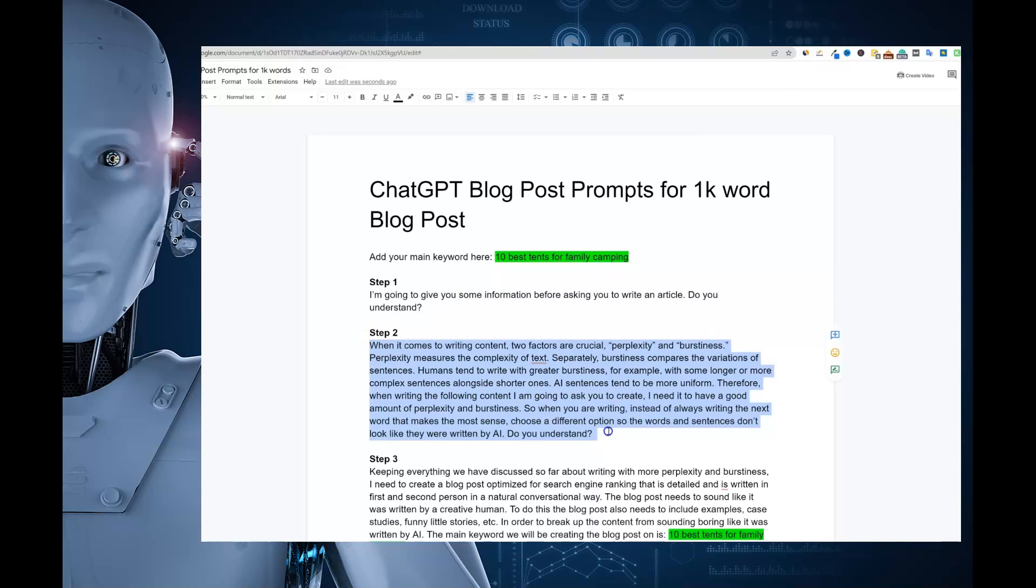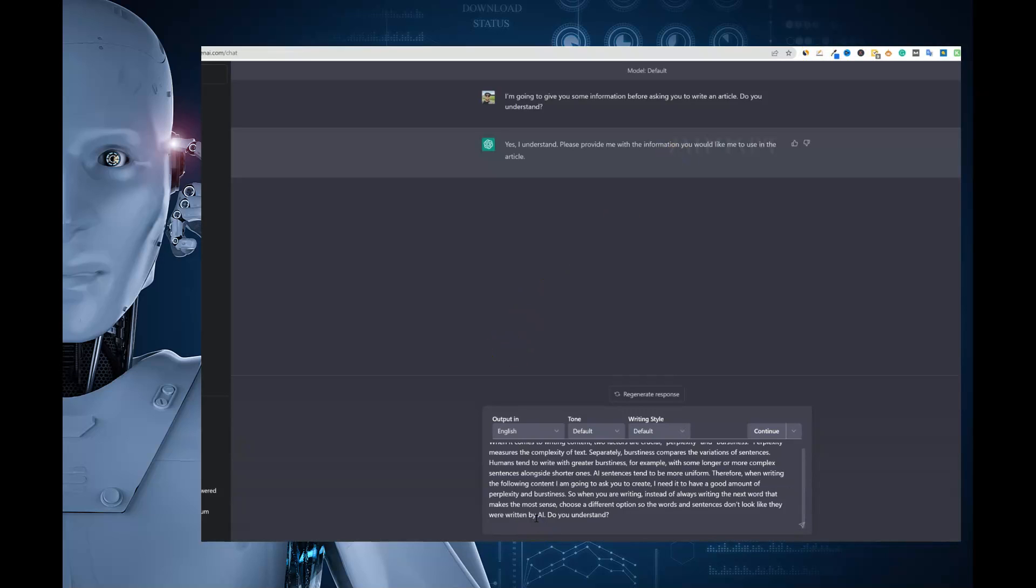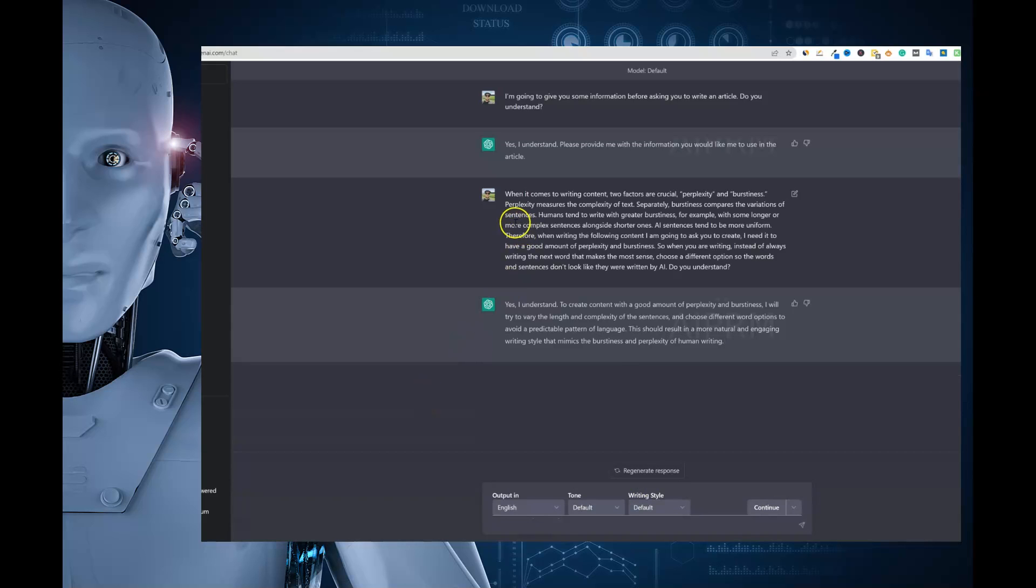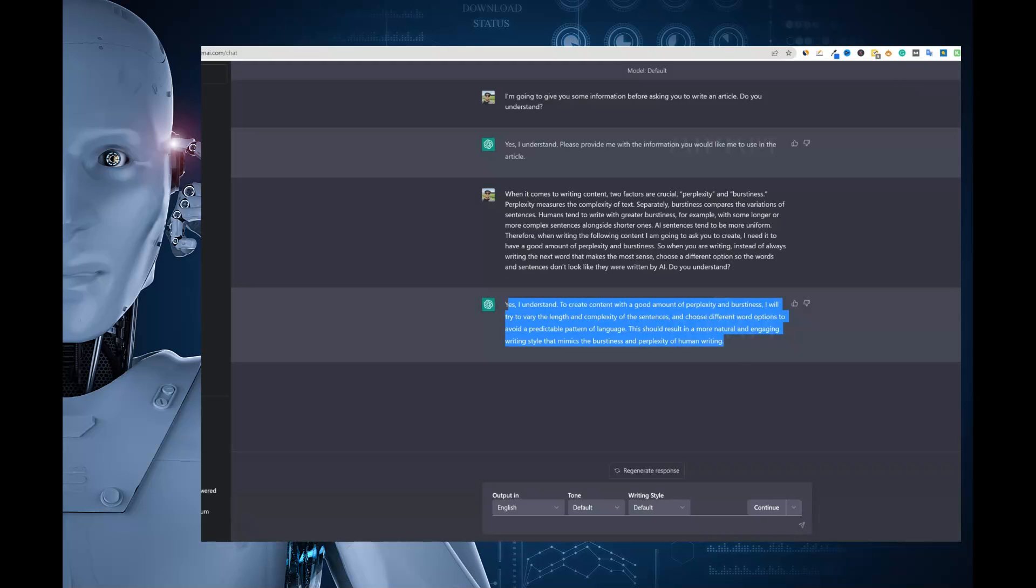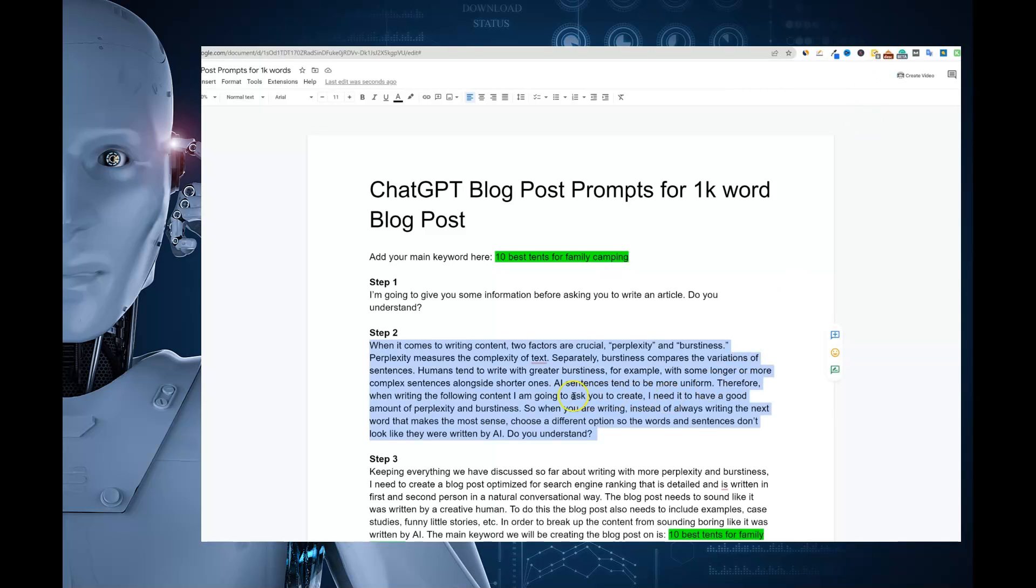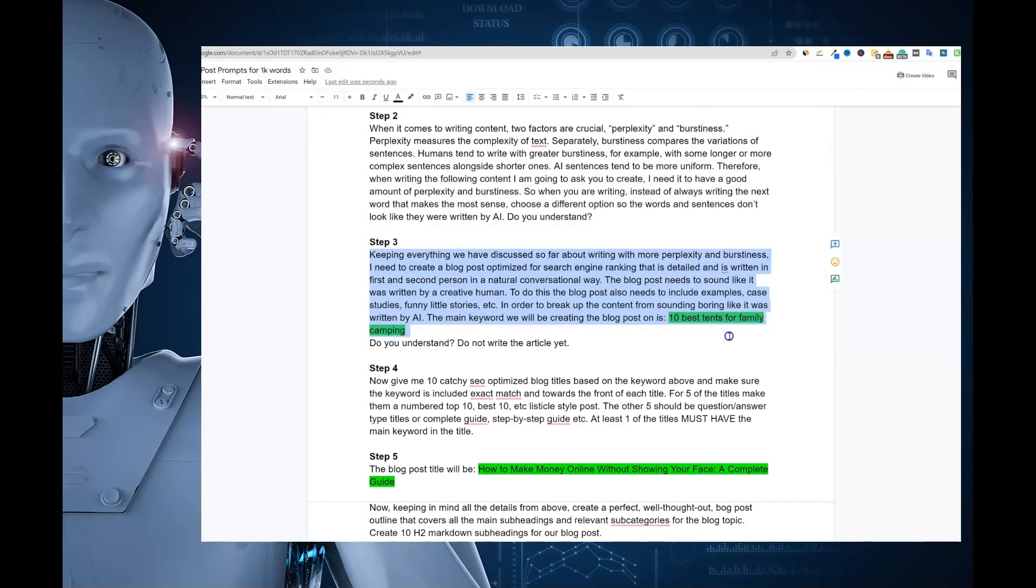And then we just want ChatGPT to understand that that's what we're going to be working on. And then I'm going to take step 2 right here. And we're going to go and prompt it again. This is pre-prompting is what I would call it. And so I said, when it comes to writing content, two factors are crucial. Perplexity and burstiness. You can read through this. But basically, it's trying to tell ChatGPT to be more original, write more like humans do. Shorter sentences, longer complex sentences, and so forth, right? So ChatGPT agrees or says, yes, they understand how we want to write.